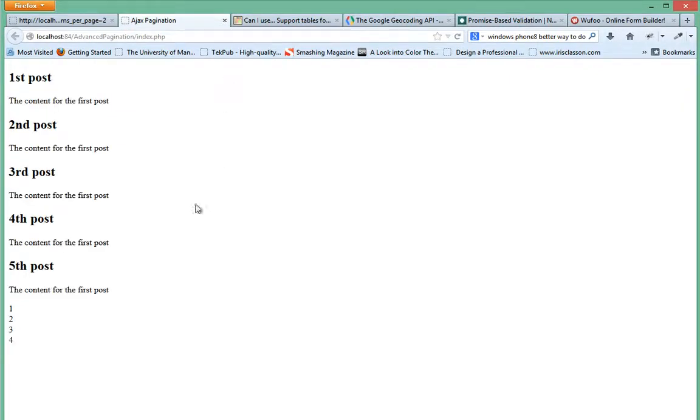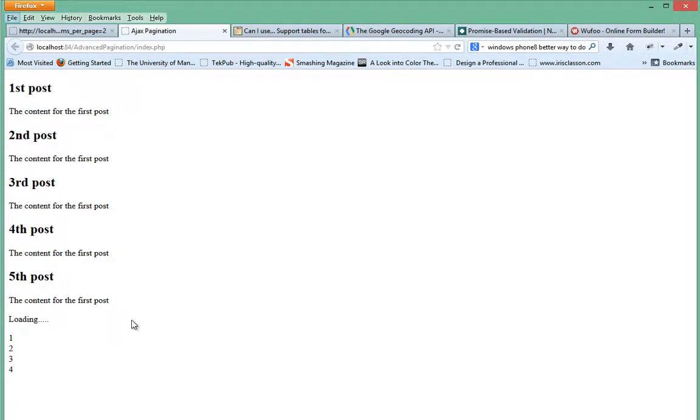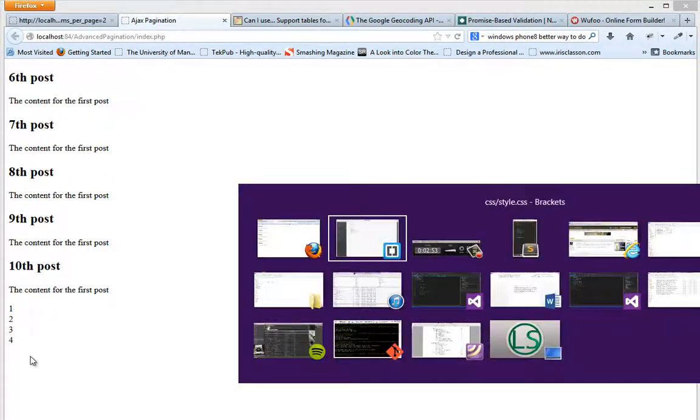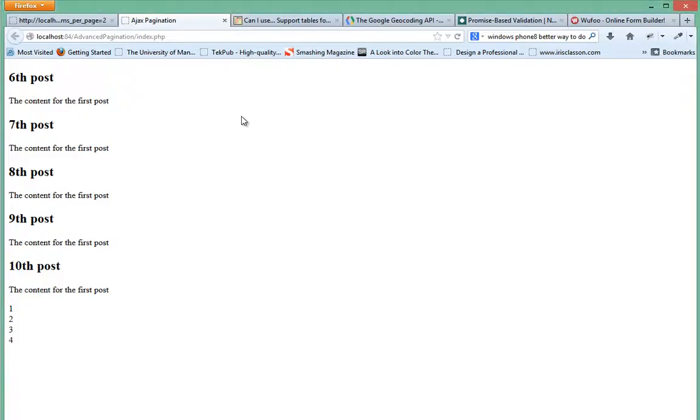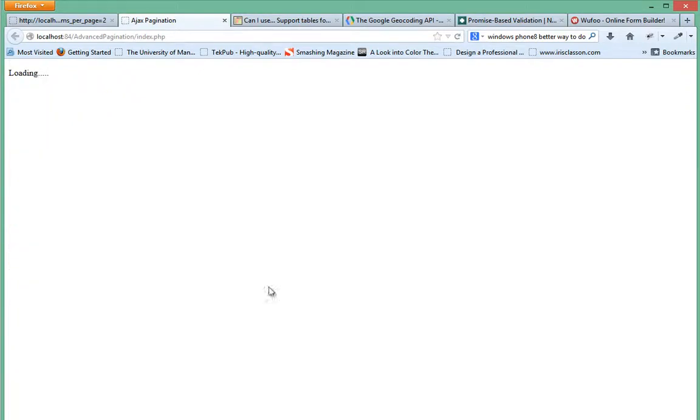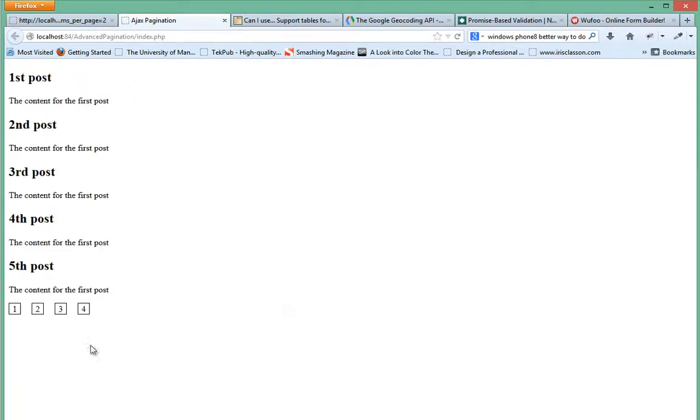So yeah, that didn't seem to work. Let's see why not. So we've done this page links, oh that's an equal to sign here, it should have been a dash. Okay, refresh and yeah.